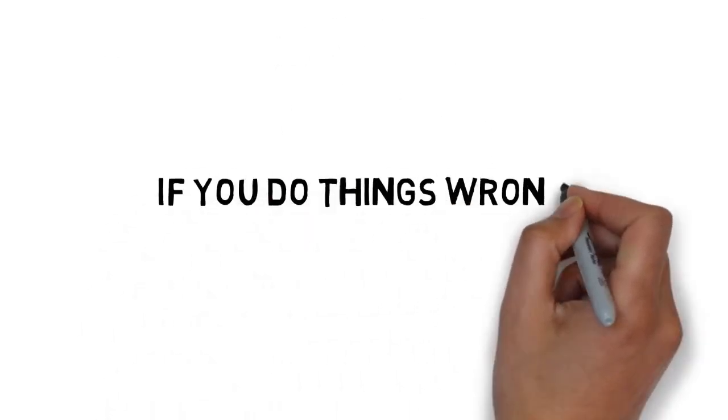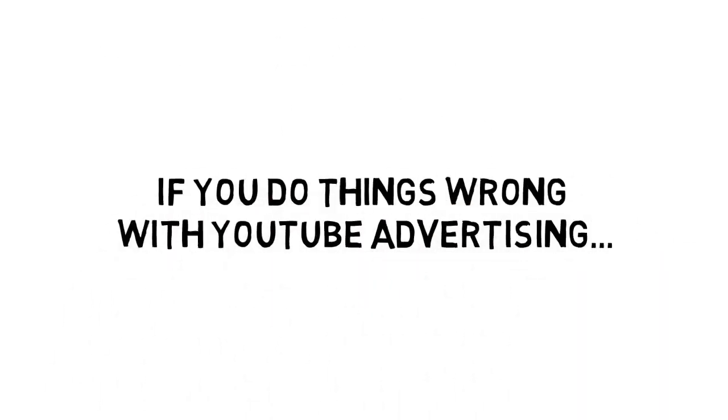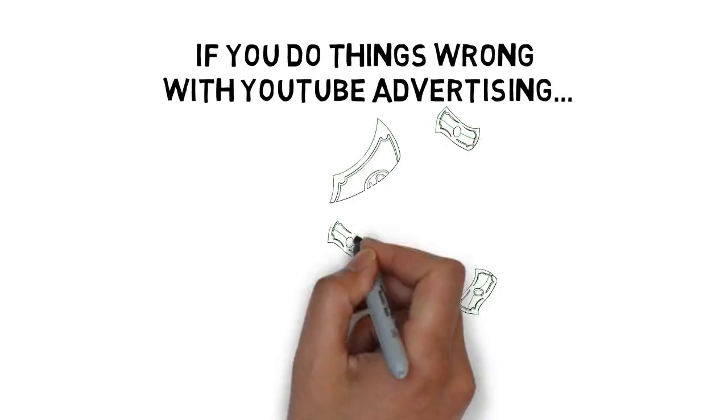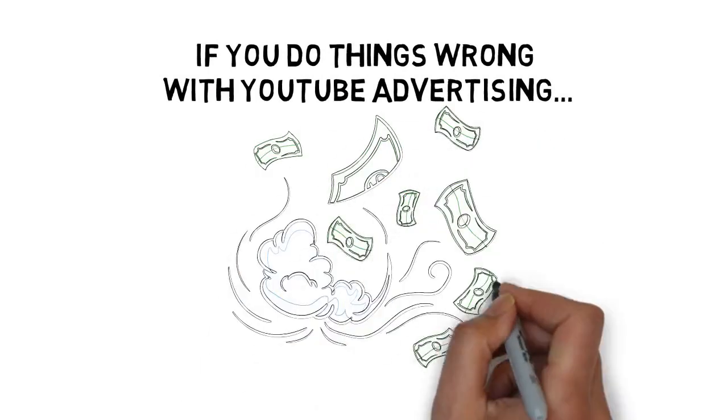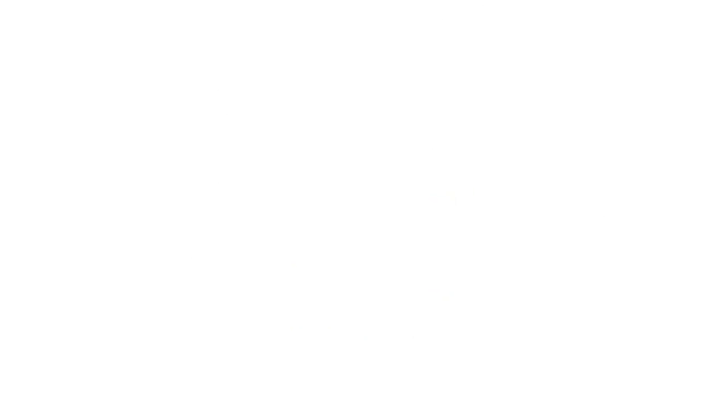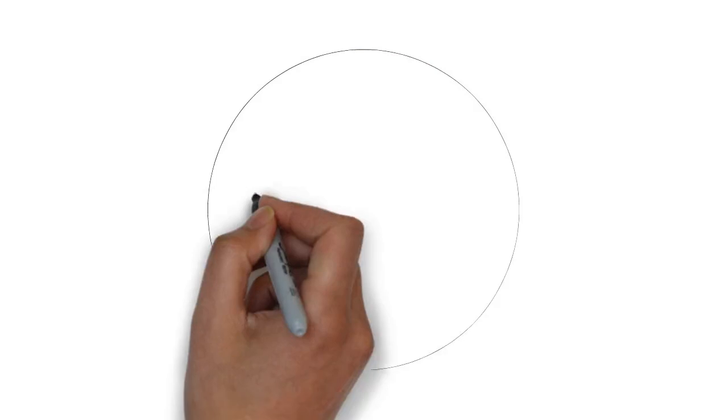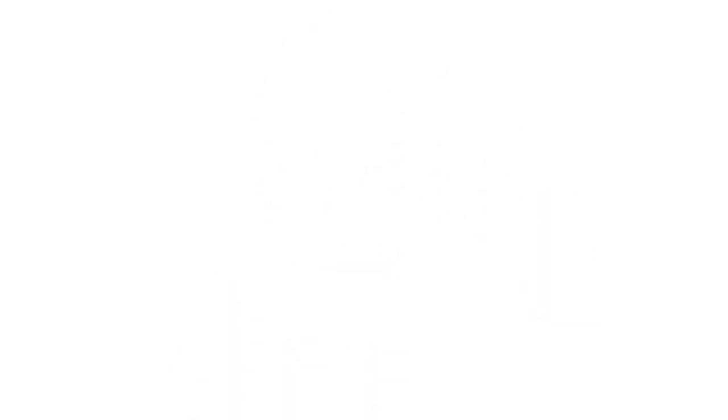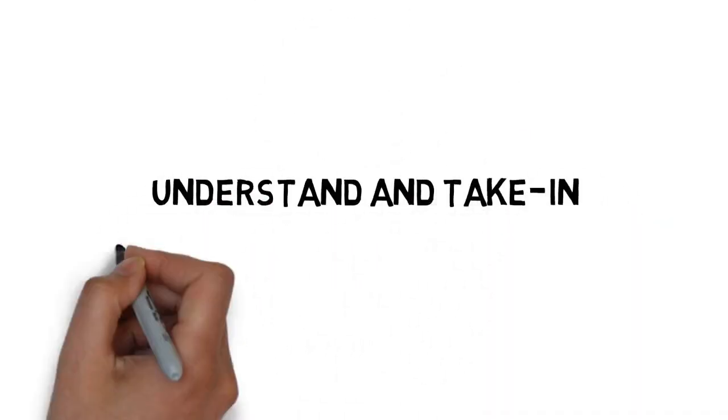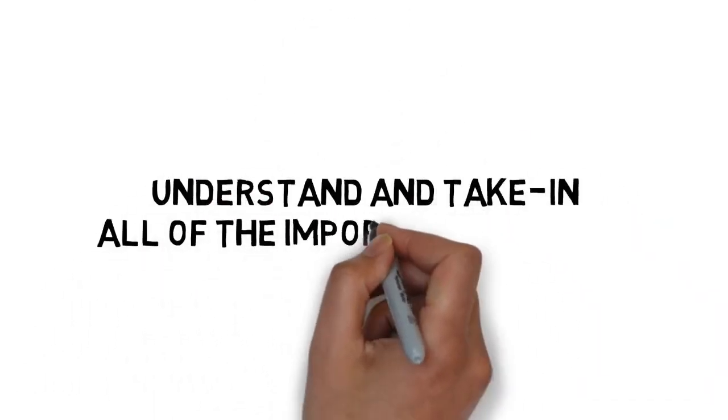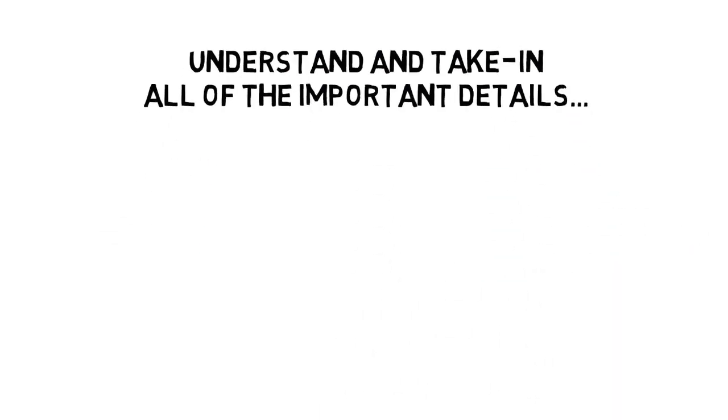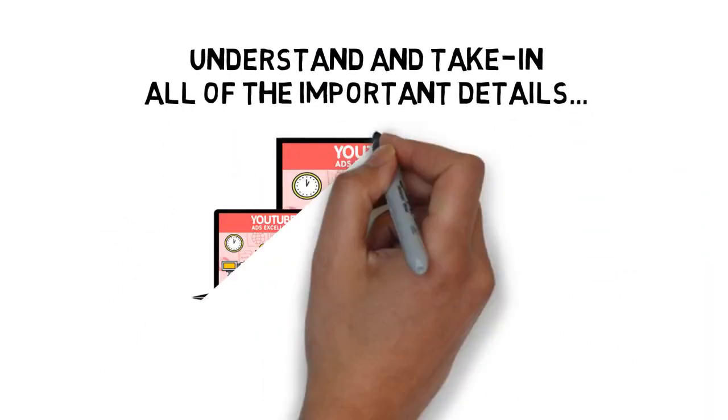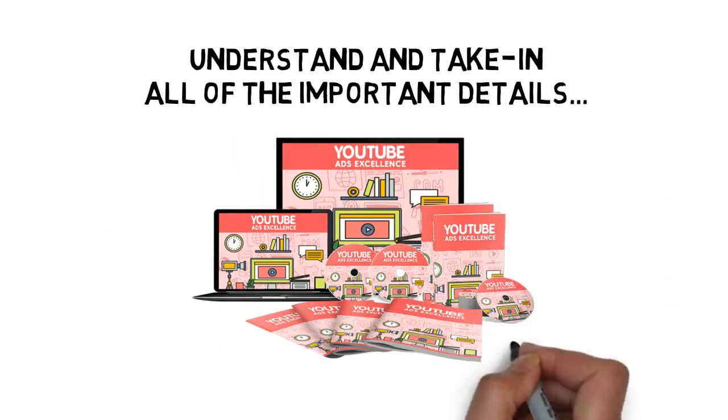If you do things wrong with YouTube advertising, not only could you fail to see traffic and end up wasting money, but you could even risk getting your advertising account banned. That's why you need to understand and take in all of the important details inside the YouTube advertising guide you just purchased.